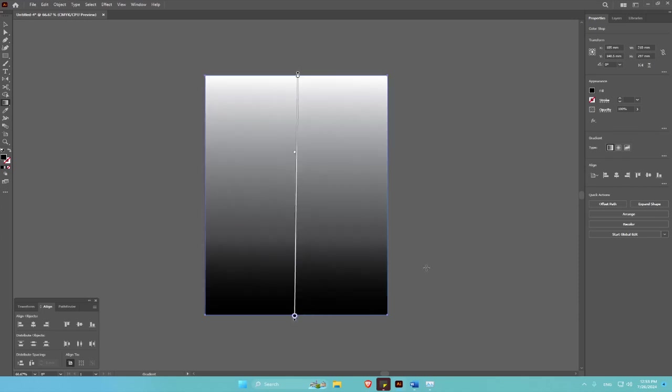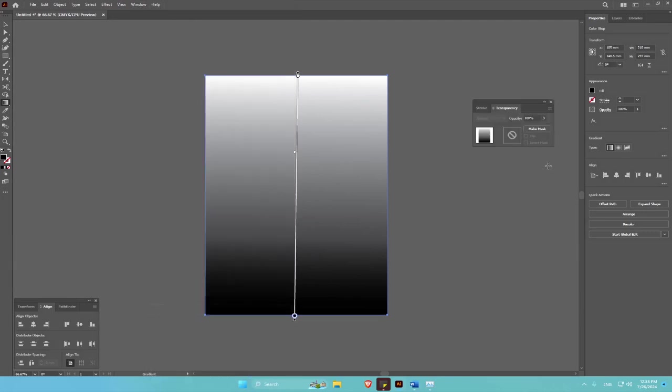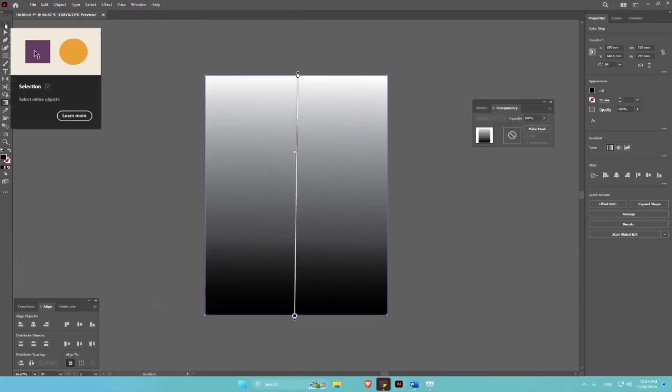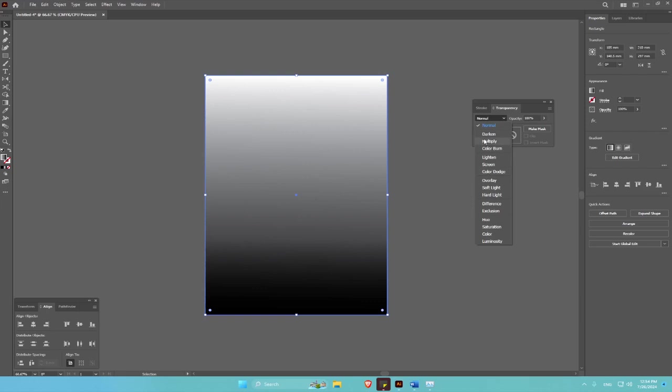So the next thing you are going to do is go to Transparency. So go to Windows, then Transparency, then select the selection tool. Make sure the gradient rectangle is still selected, then go to blend mode to Multiply. Then just close the transparency.